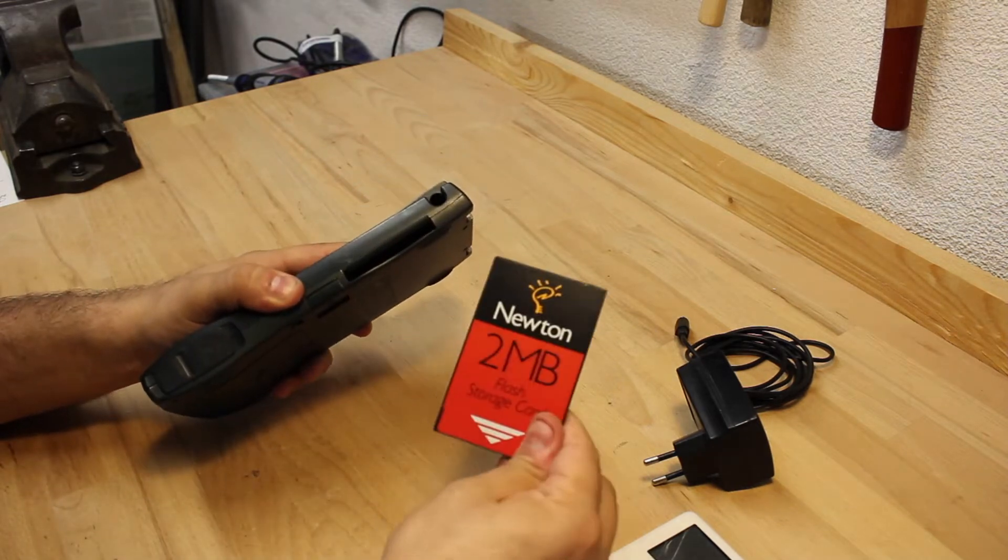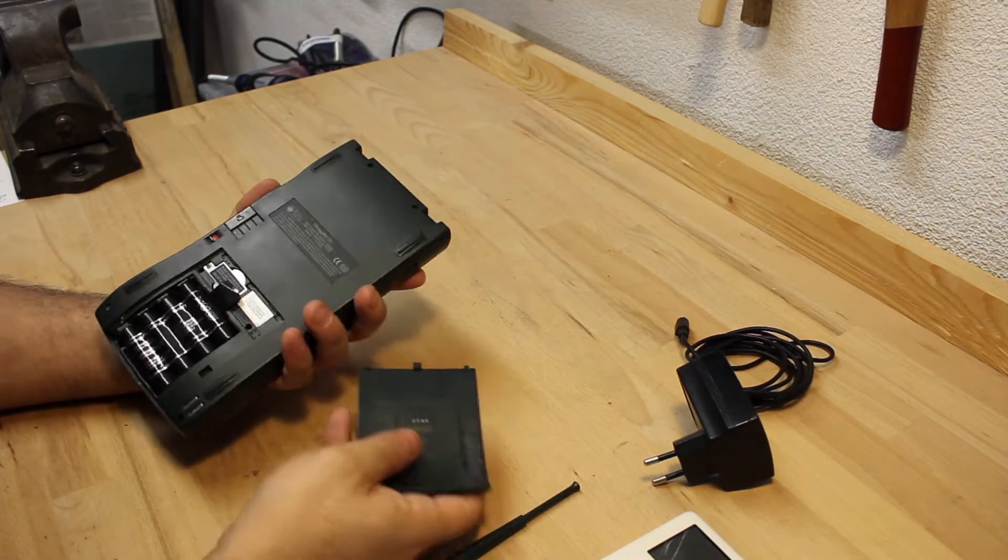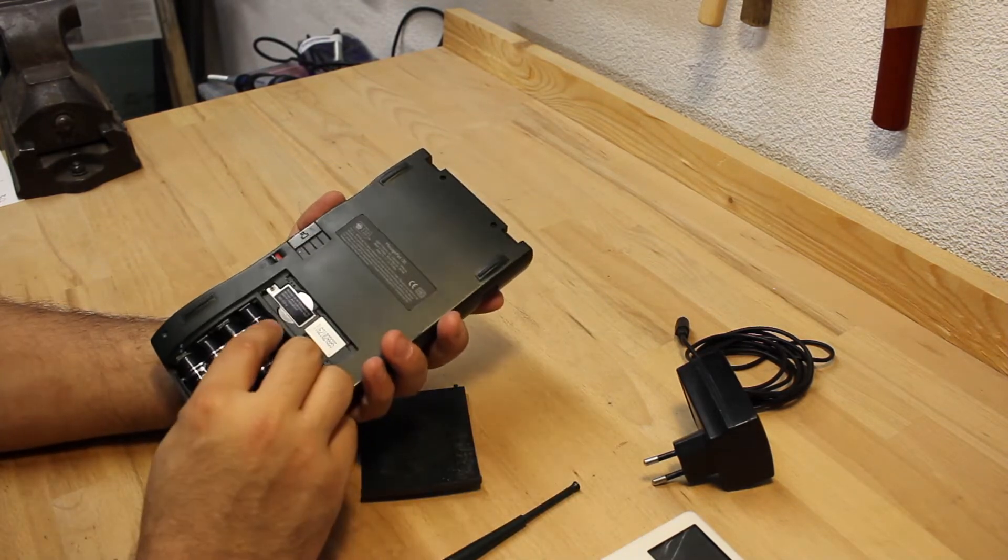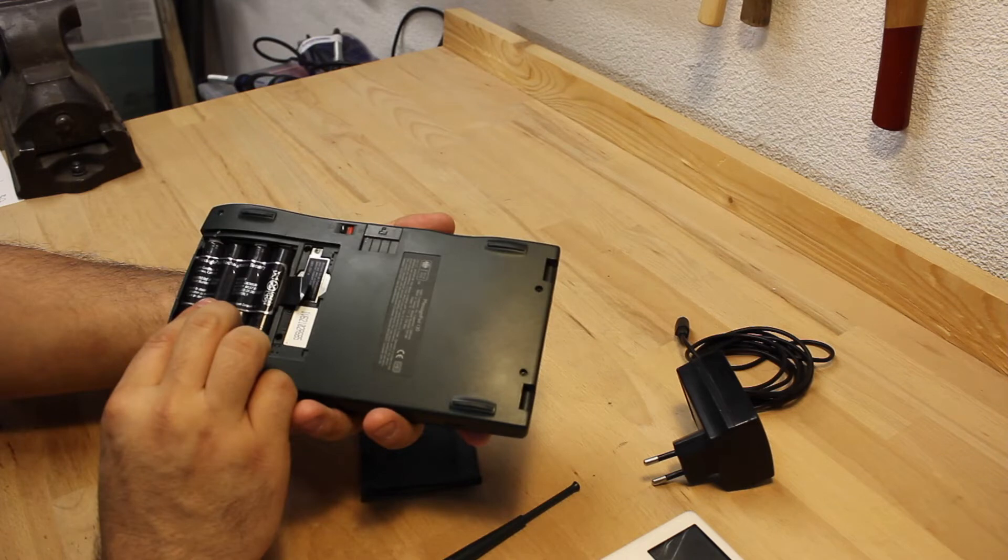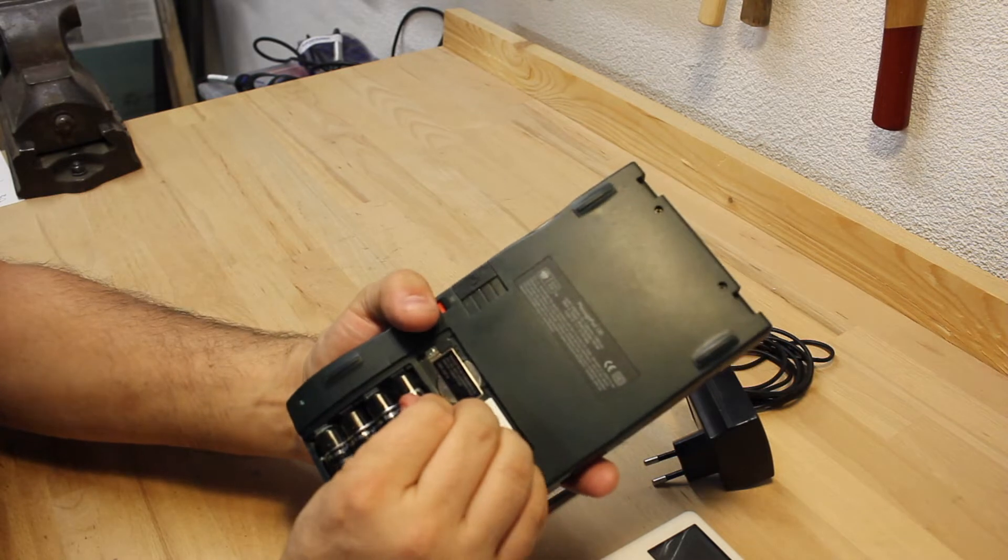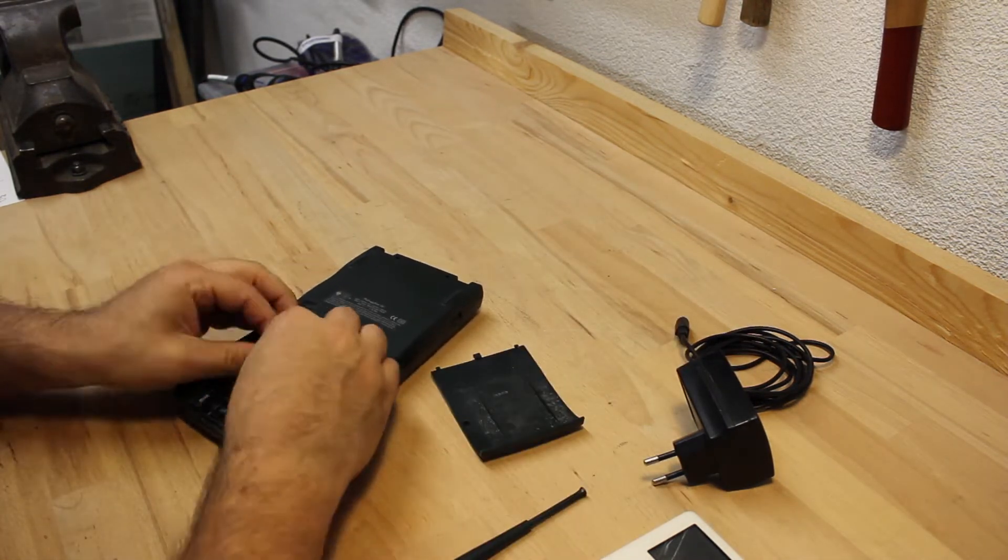But it still has the stylus included, a flash card with a whopping 2 MB of memory and the original power supply. The battery compartment includes a rechargeable battery pack.